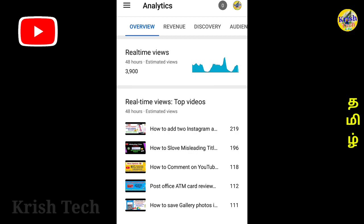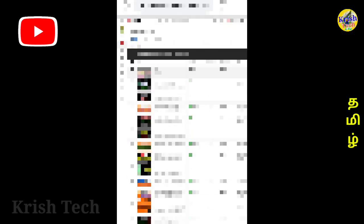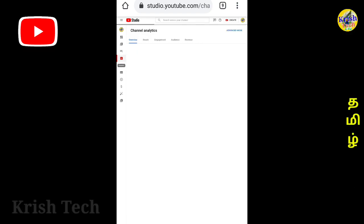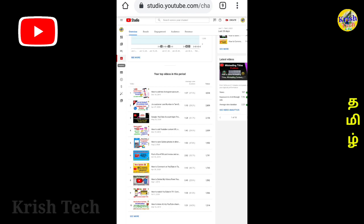You can also check it on the website. You can see it in desktop mode. As you can see the analytics, if you scroll down below, you can see the top 10 videos.